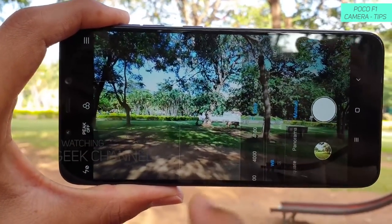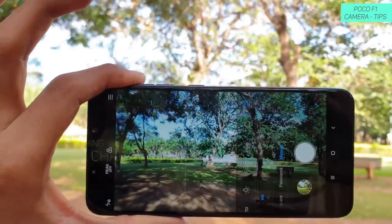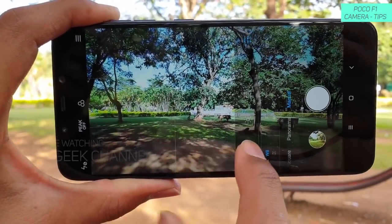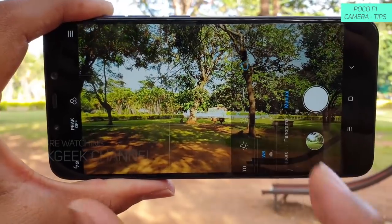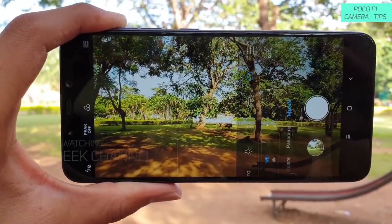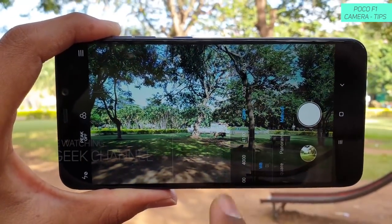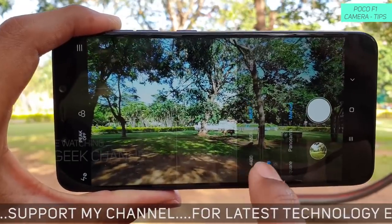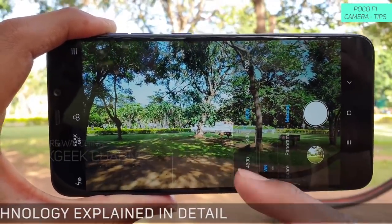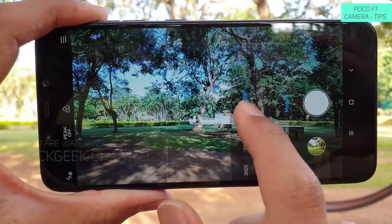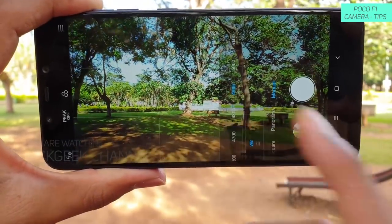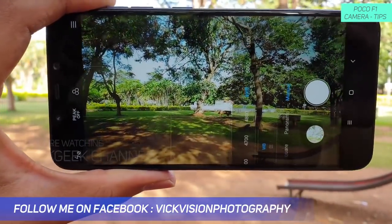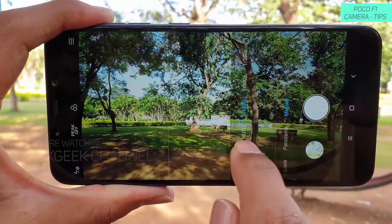The next one is white balance, which is used to get accurate colors in whatever situation you are in. If you find the colors to be inaccurate, you can use the different preset modes to get accurate looking colors. If the presets don't work, there is a custom white balance mode on POCO F1, where you can change the numbers individually. If I move to a lower number, say around 4000 Kelvin, it makes the image look cooler. If I increase the white balance number, it gets warmer. This is how you use white balance manually to get really nice looking images.